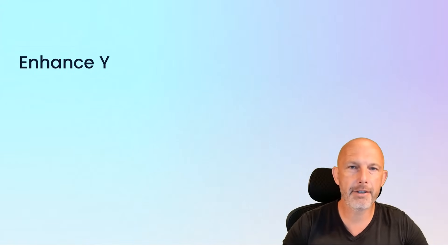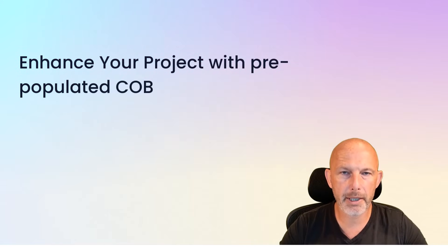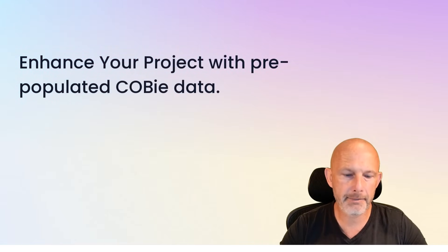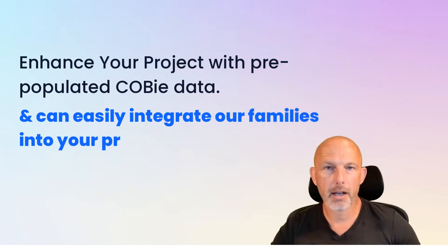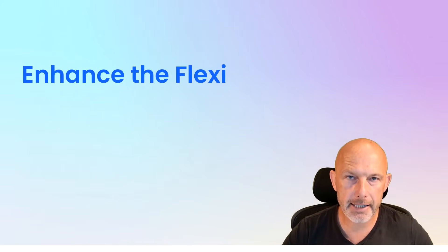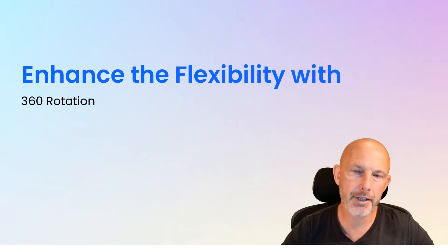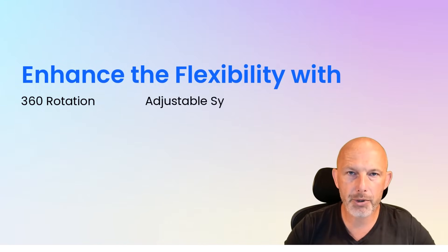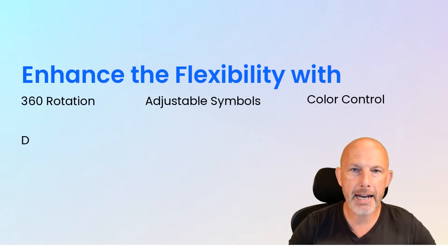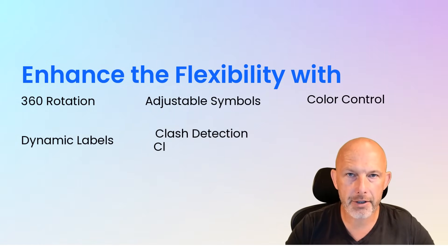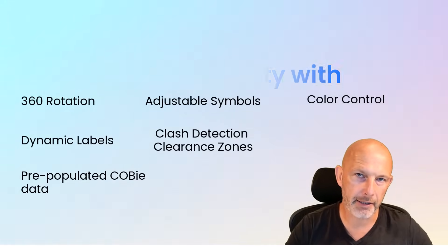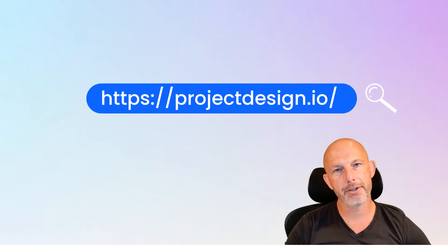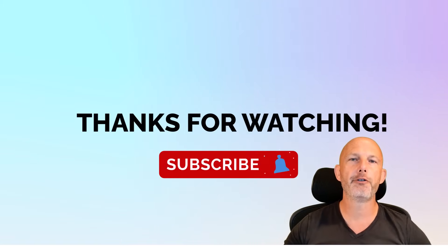You can enhance your project with pre-populated COBie data, and you can easily integrate our families to your project. Enhance the flexibility with 360 rotation, adjustable symbols, color control, dynamic labels, clash detection, clearing zones, and pre-populated COBie data. Visit projectdesign.io to explore the full range of our products. Thank you very much for watching.